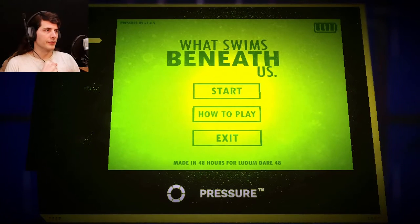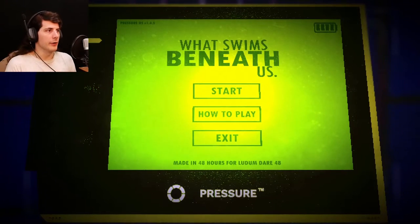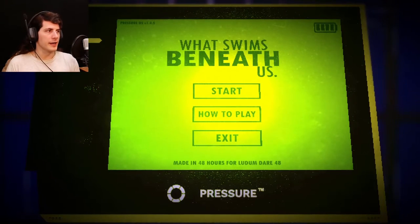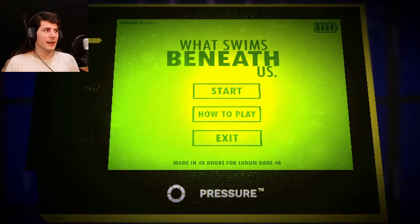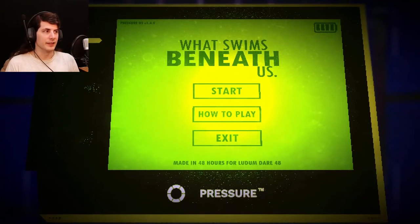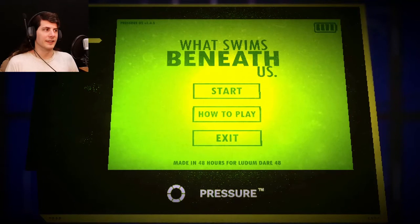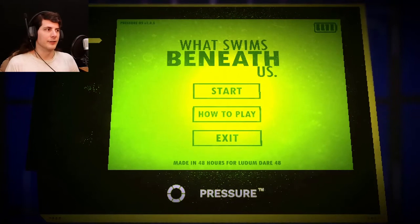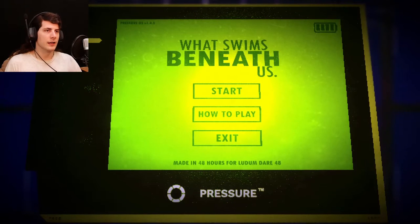What Swims Beneath Us is a short horror game made in under 48 hours for Ludum Dare 48. The player must try to get as deep as they can before they run out of oxygen or get caught by what swims beneath. When moving down, the beast will come hunting, so be careful and track the monster on your tablet, with your eyes, and with your ears.